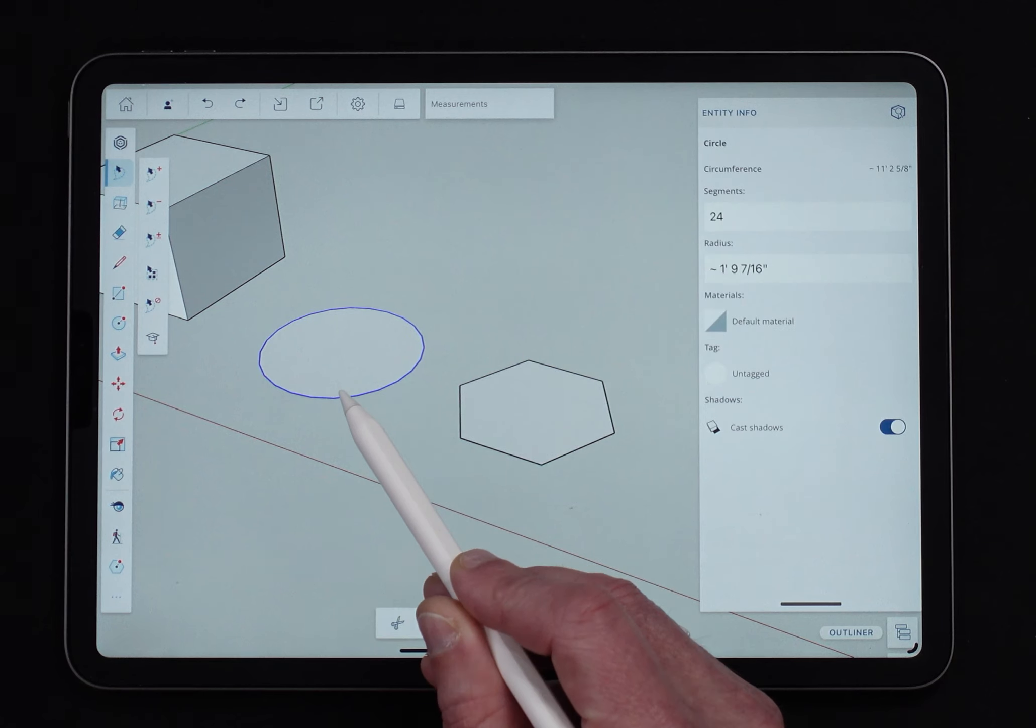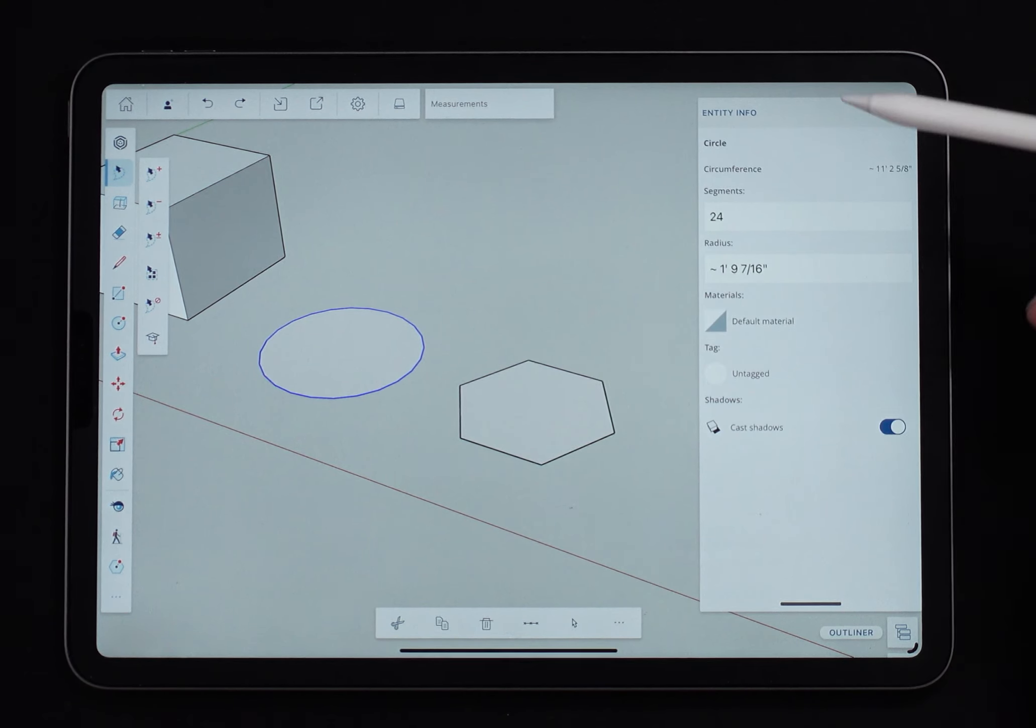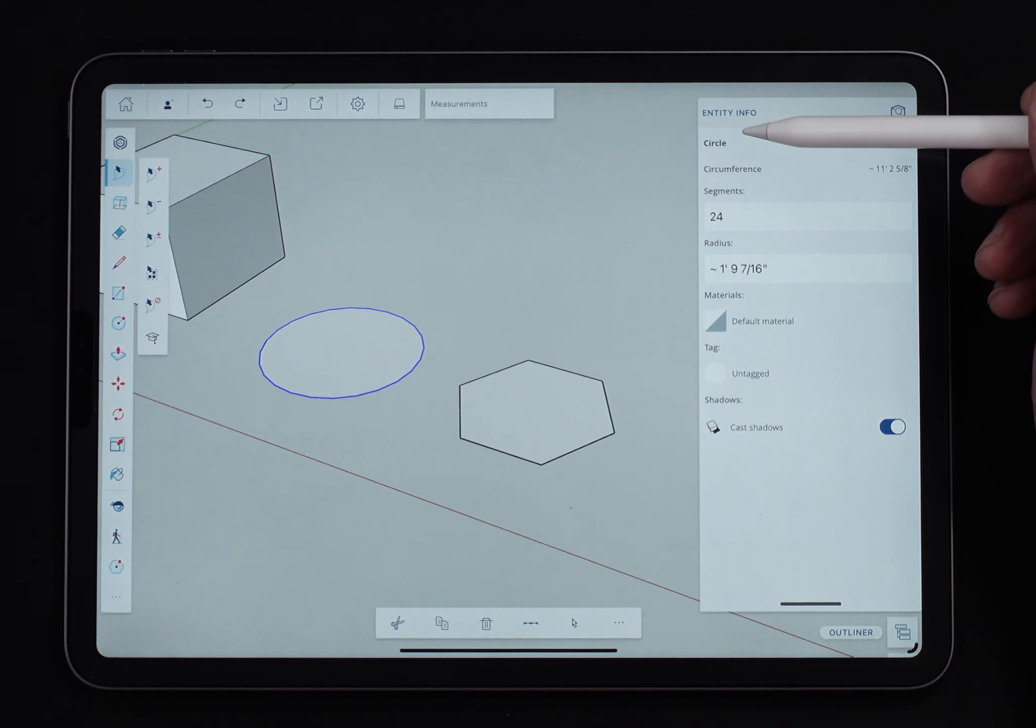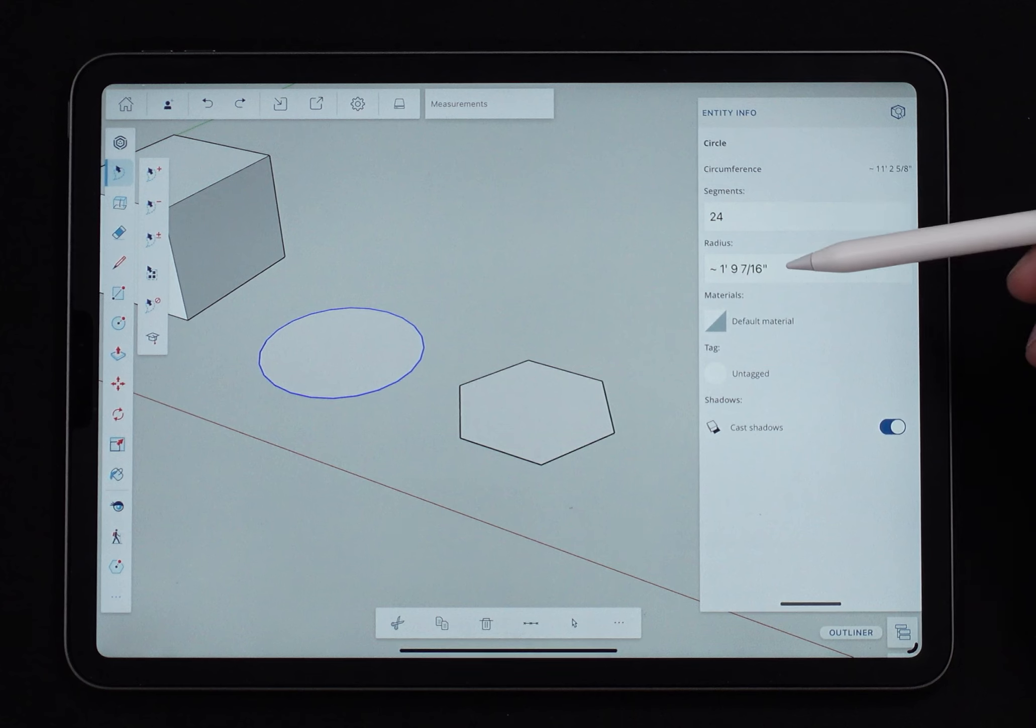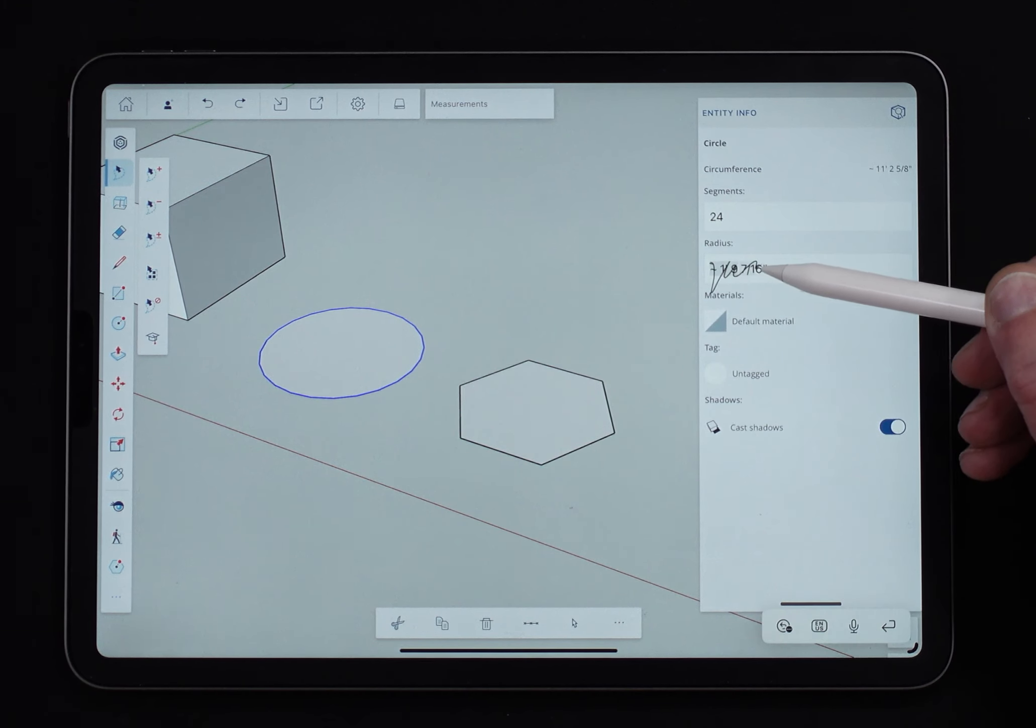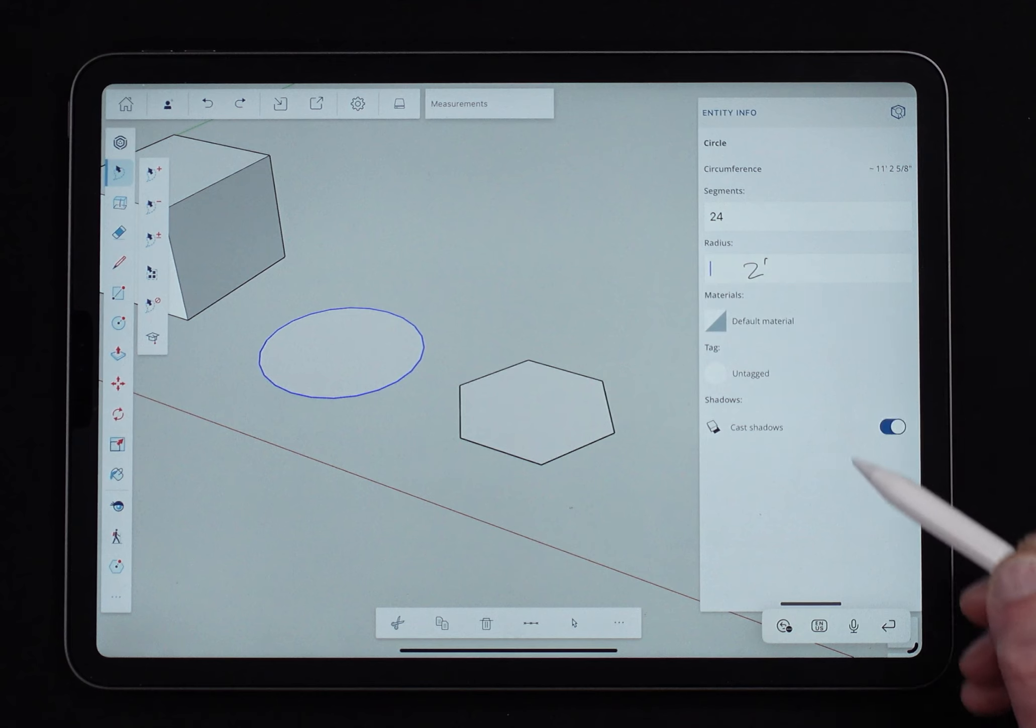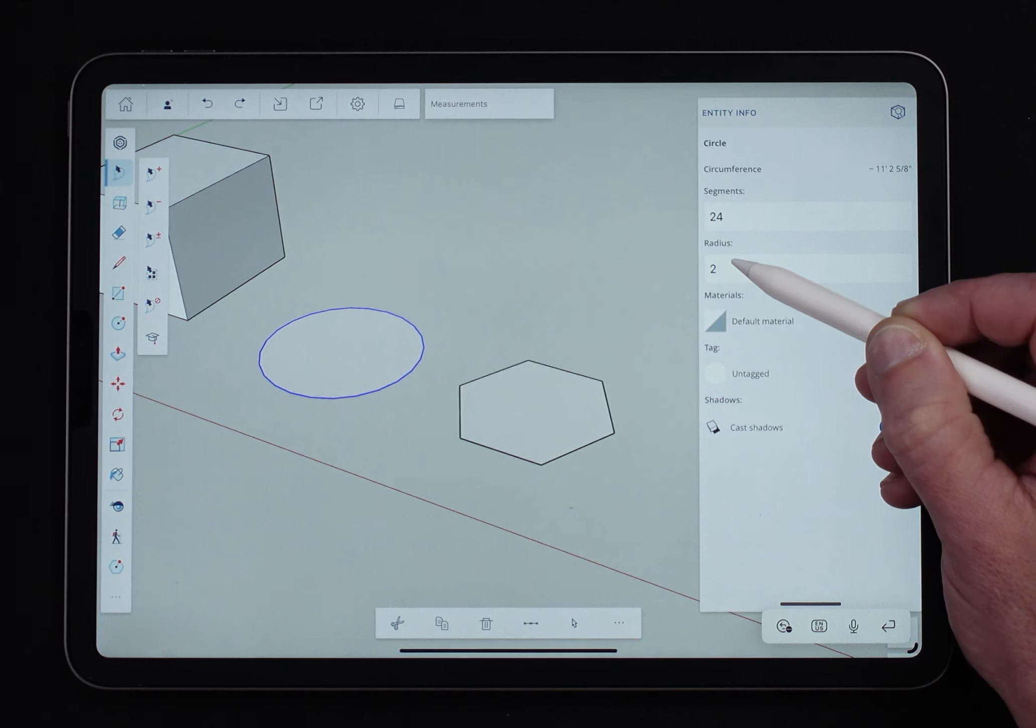If I select an edge though, so I come in here and I get the outside edge, look what it shows me. It identifies this as being a circle. It tells me the full circumference. It tells me the number of segments and the radius. So I can actually come in here and say, oh, that was supposed to be two feet square, or two feet even.